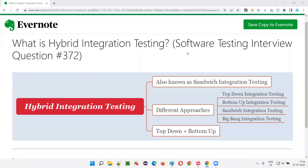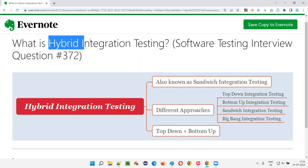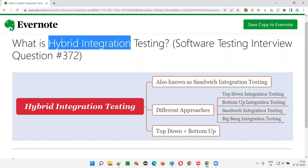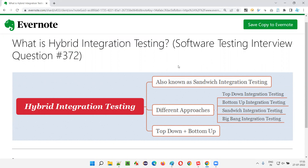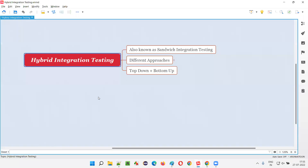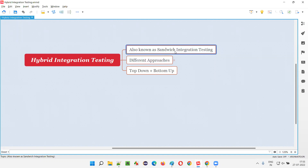Hello all, welcome to this session. In this session, I'm going to answer software testing interview question 372: what is hybrid integration testing? Hybrid integration testing is also known as sandwich integration testing.